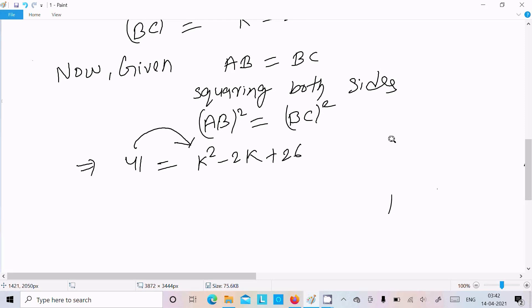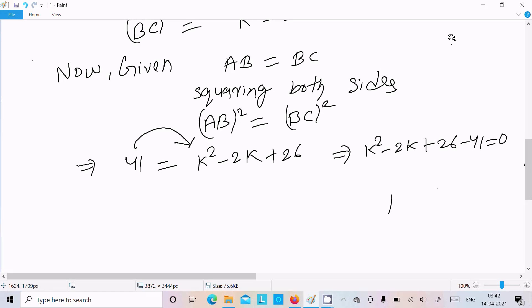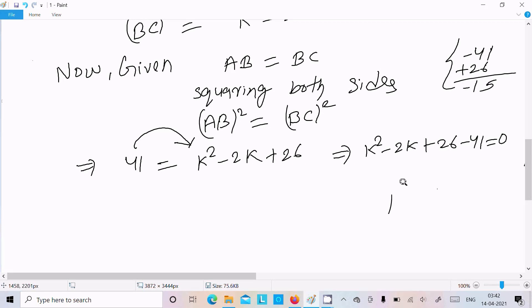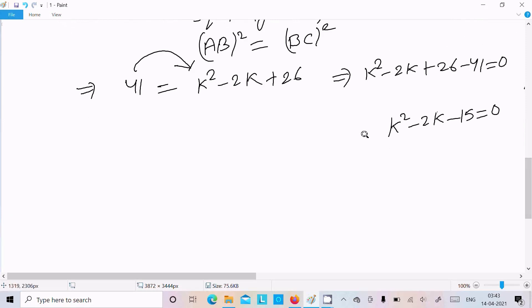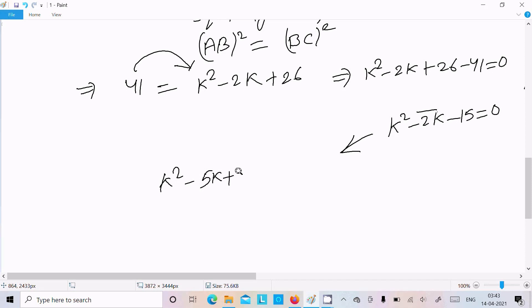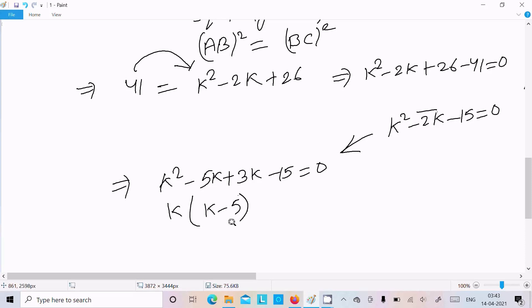Now I am going to move 41 to the left side. So k squared minus 2k plus 26 minus 41 equals 0. That gives k squared minus 2k minus 15 equals 0. Solving this equation: k squared minus 5k plus 3k minus 15 equals 0.